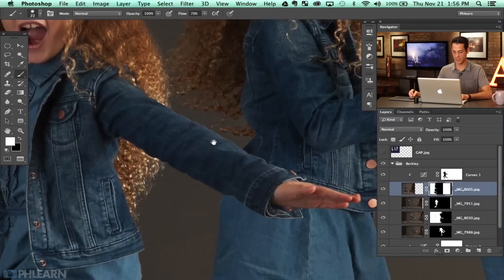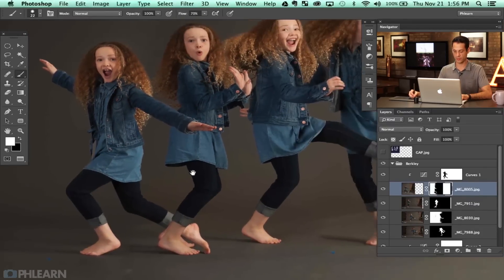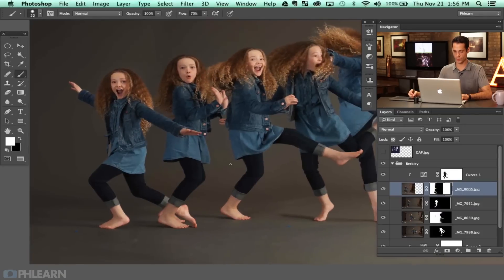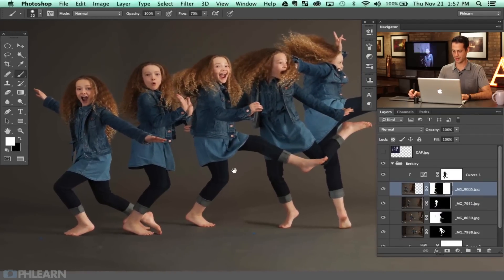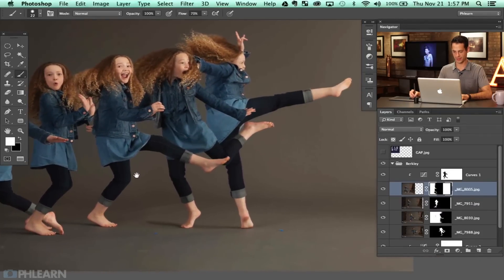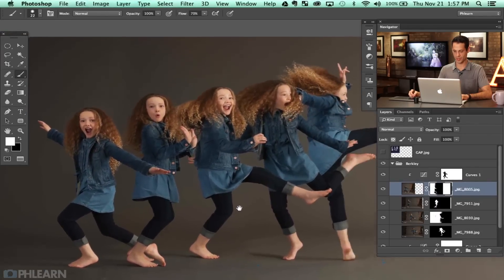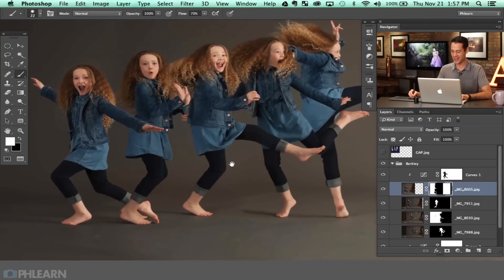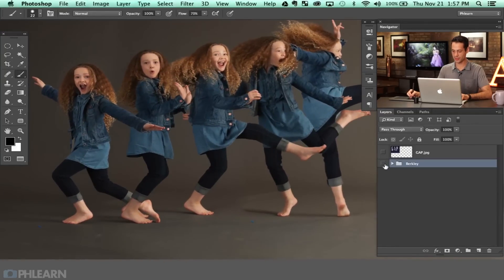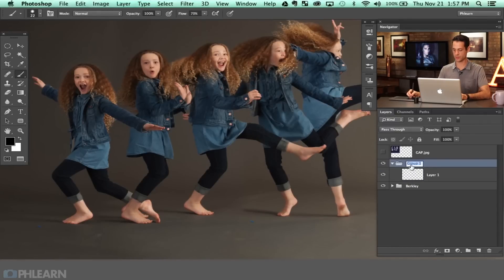That would be my suggestion — it's going to come out the best most of the time. So we have pretty much all the interaction we want. Let's just make sure we're not cutting off any hands or feet or anything. We're good to go there. Next, I'm going to close this out — so that's all of our Berkeleys. We're going to create a new layer and group this — we'll call this Retouch.